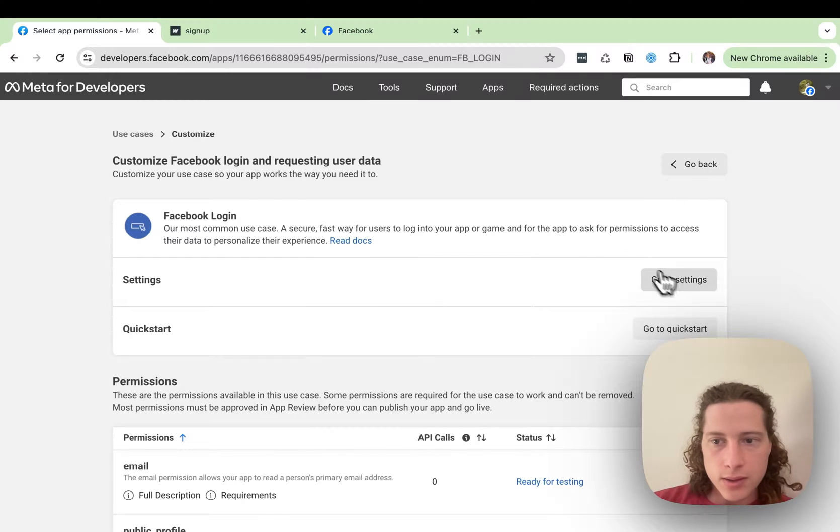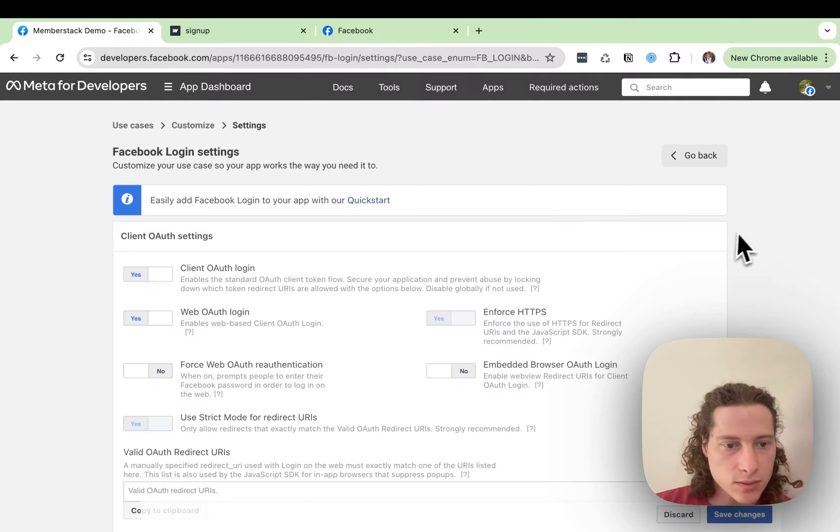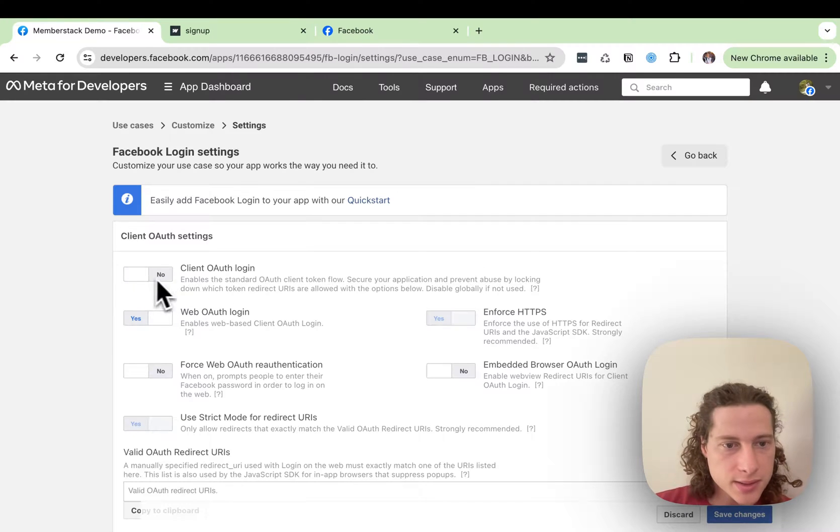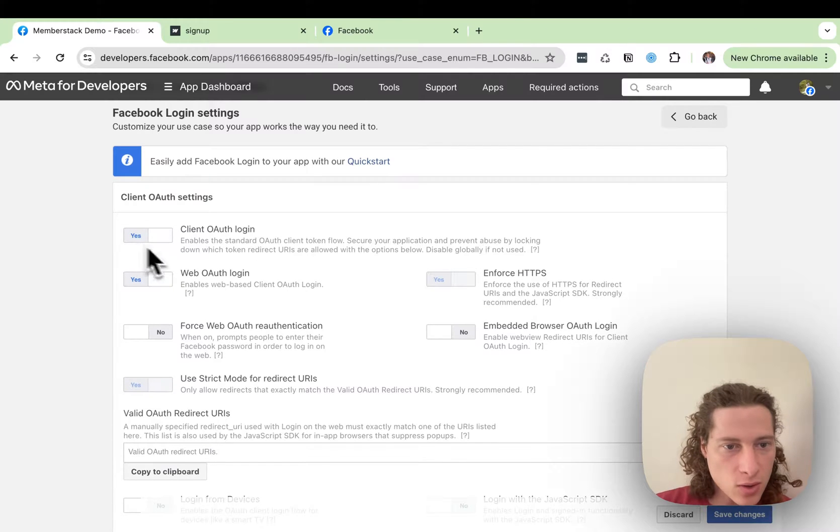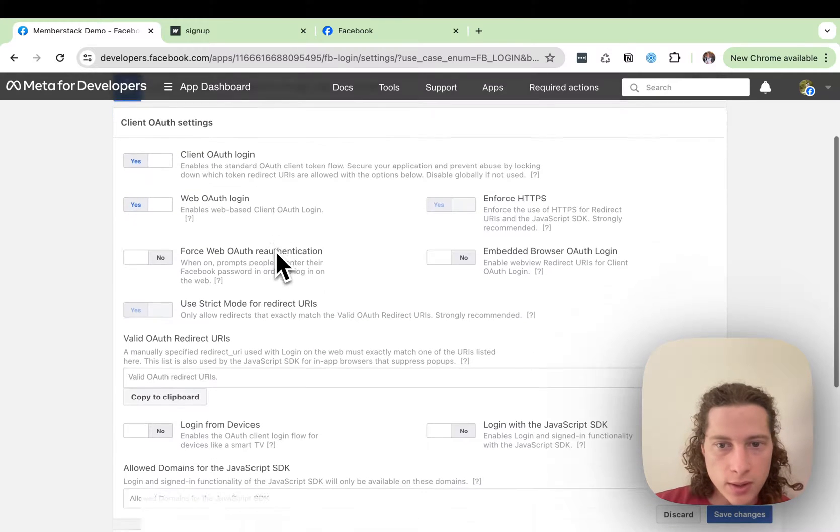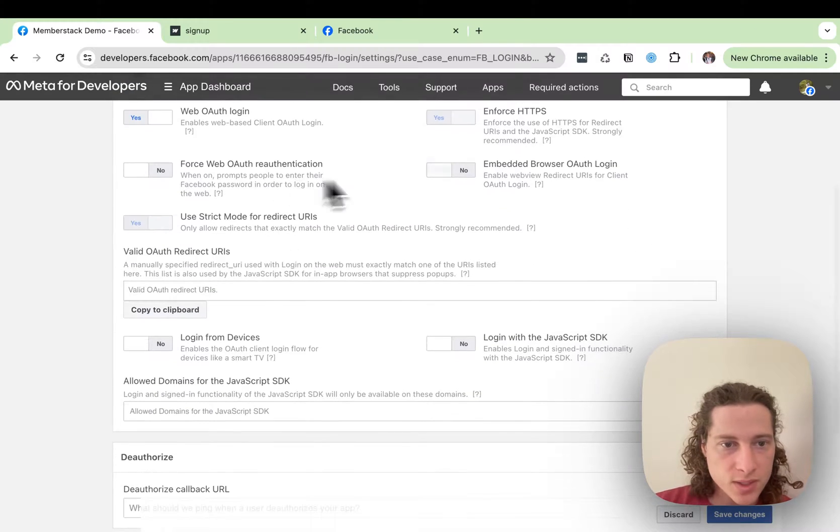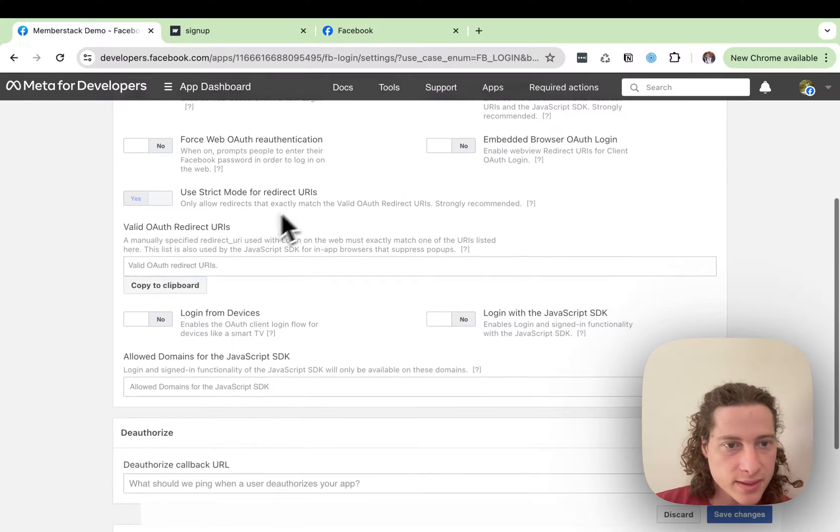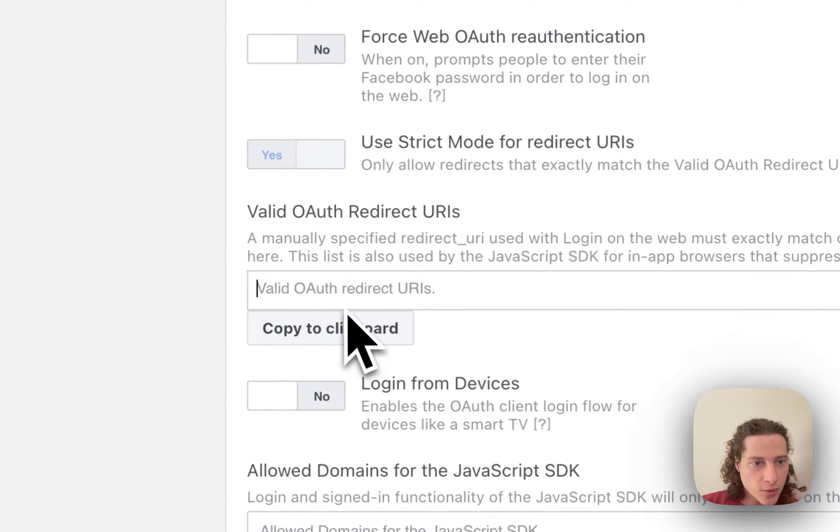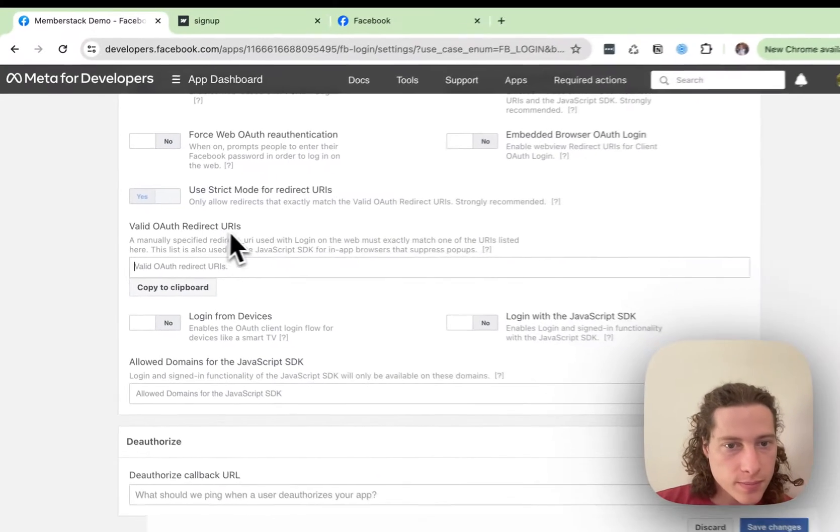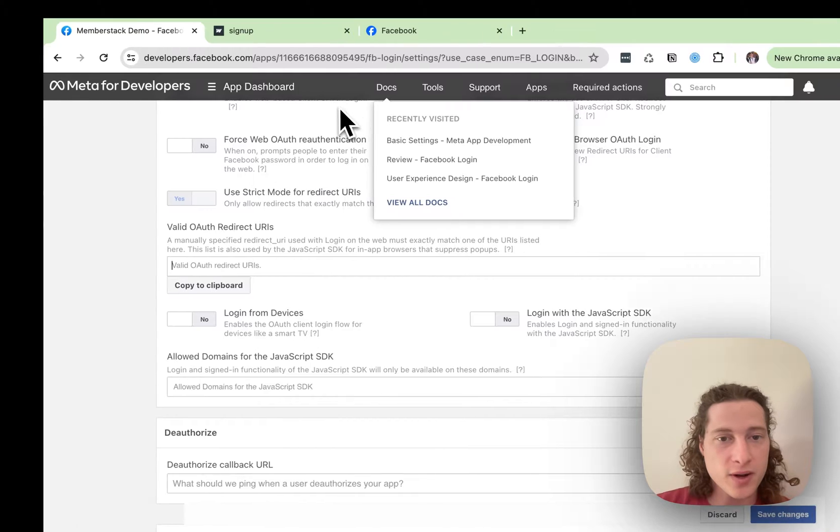Then we can go to Settings. We'll enable client OAuth login. Make sure that is on. Web is on. Good. That's all fine. And then we're going to paste in our redirect URI from Member Stack.